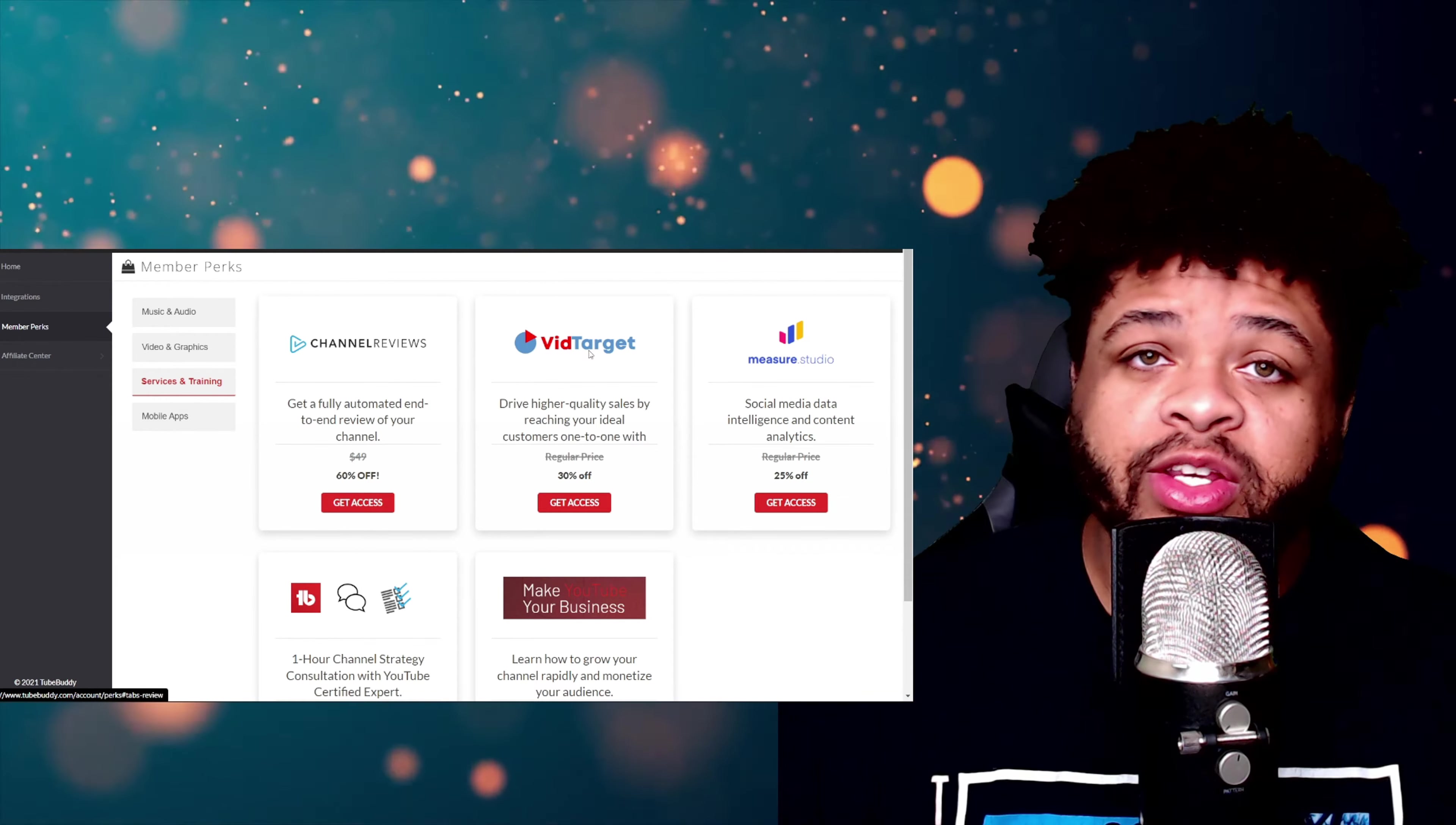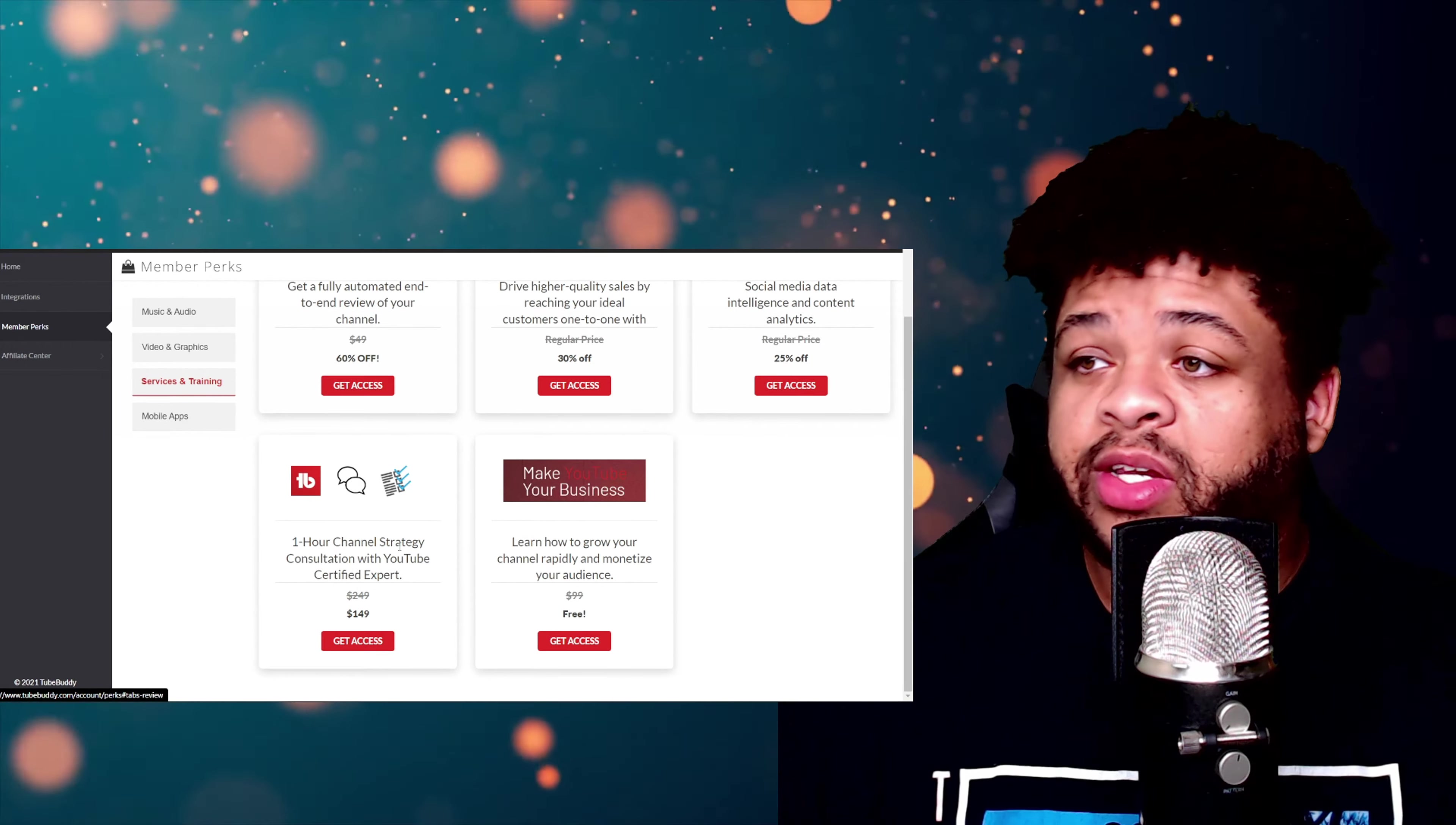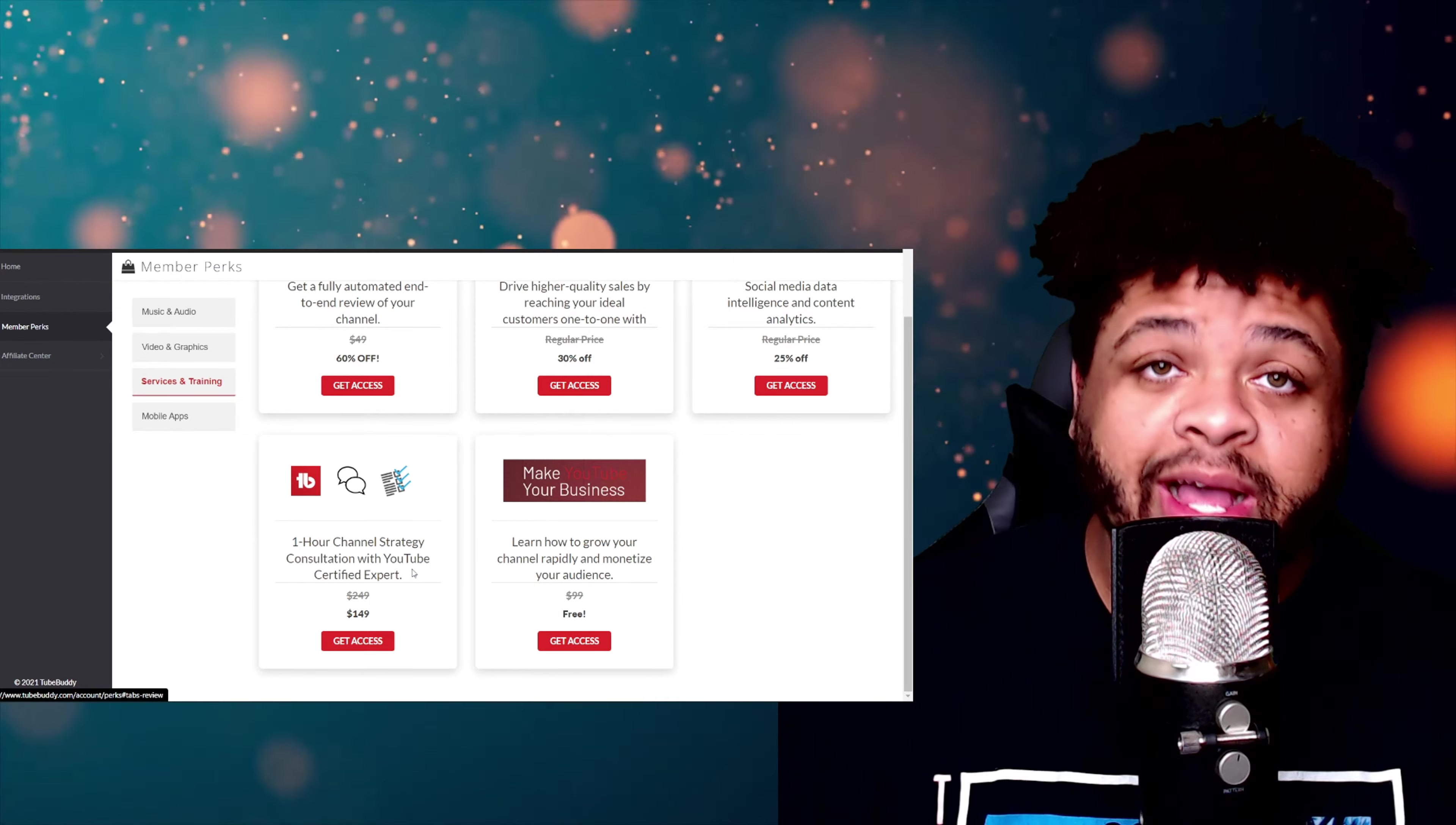Then we have VidTarget, that's another 30% off. You got Measure Studio, that's another 25% off. And then down here you have One Hour Channel Strategy Consultation with a YouTube Certified Expert. That's going to be $149 instead of that usual $249.